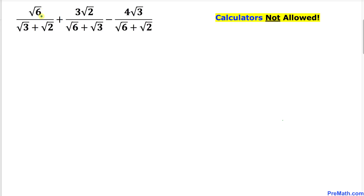Square root of 6 divided by square root of 3 plus square root of 2, plus 3 times square root of 2 divided by square root of 6 plus square root of 3, minus 4 times square root of 3 divided by square root of 6 plus square root of 2.